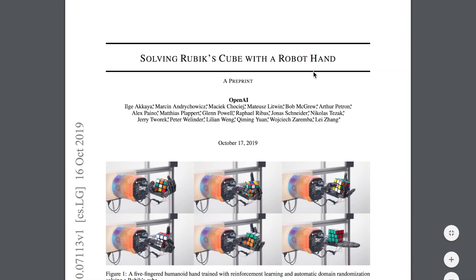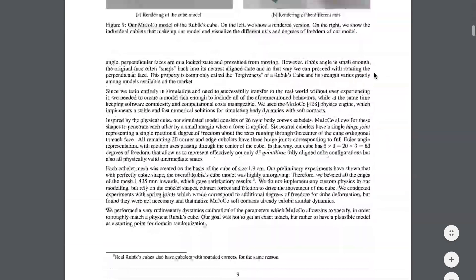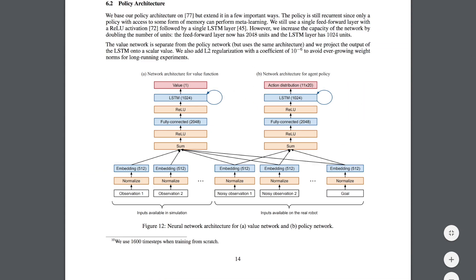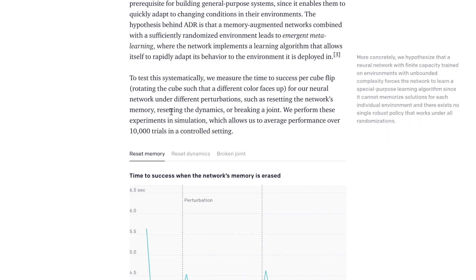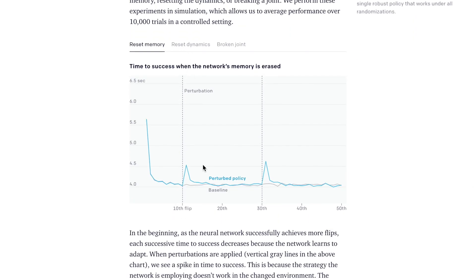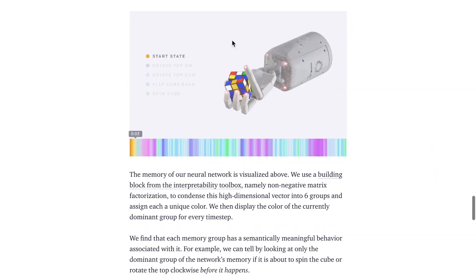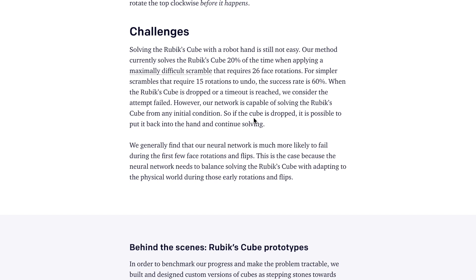Also interesting is the emergent meta-learning behavior. The policy network has a recurrent layer at the top of the value and policy networks, and this recurrent layer is what gives rise to the emergent meta-learning. Because the system experiences so many diverse datasets in simulation, its memory layer learns how to adjust and relearn the physics or readjust to the visual world under different augmentations. Emergent meta-learning characteristics include erasing the network's memory and seeing how quickly it relearns the dynamics, resetting dynamics like friction, mass, or gravity, and breaking a finger on the hand. They still describe some remaining challenges, but it's great progress and very visually exciting research.